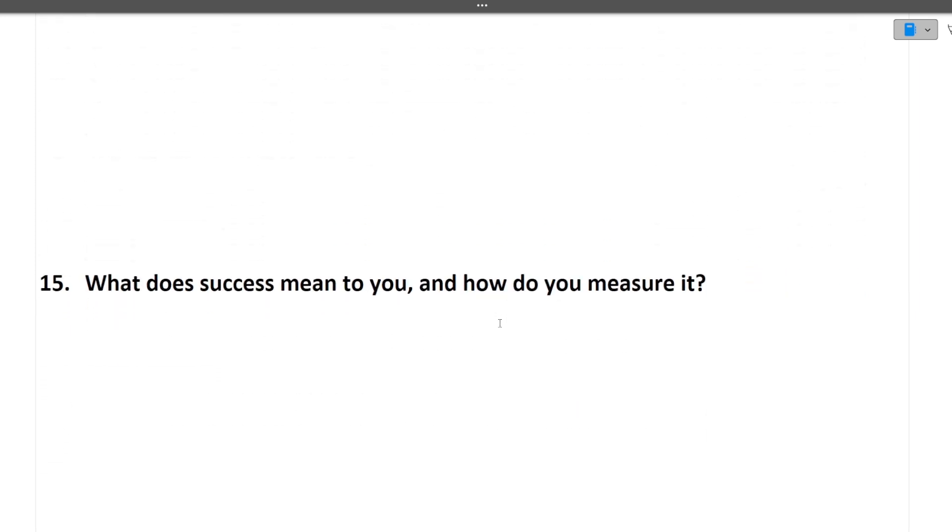Next is what does success mean to you and how do you measure the success. This question also doesn't have single answer. It depends on your perspective and your experiences. These are all the questions which you will be answering on the fly. There are no correct and wrong answers. Just try to be positive in every answer.